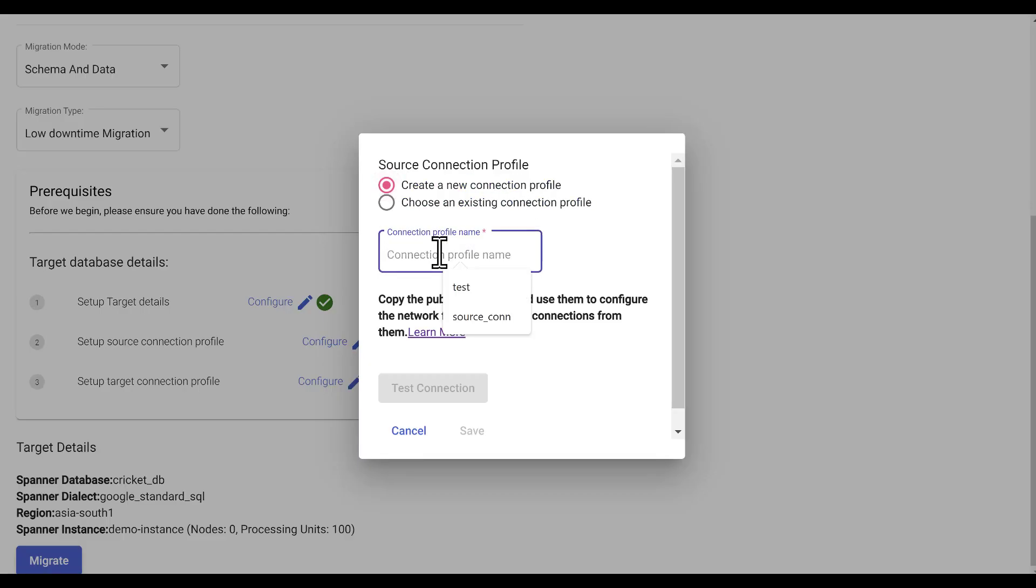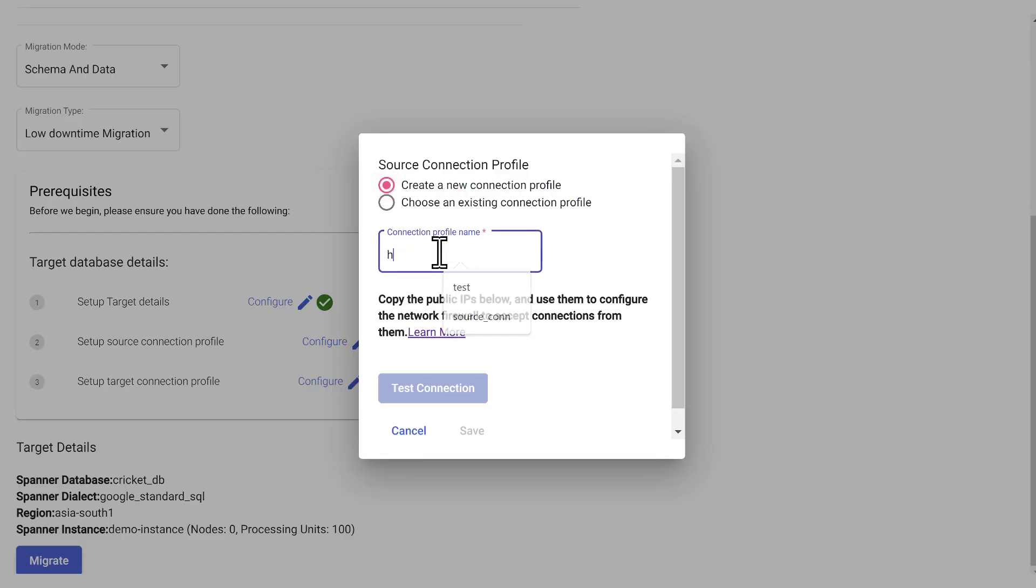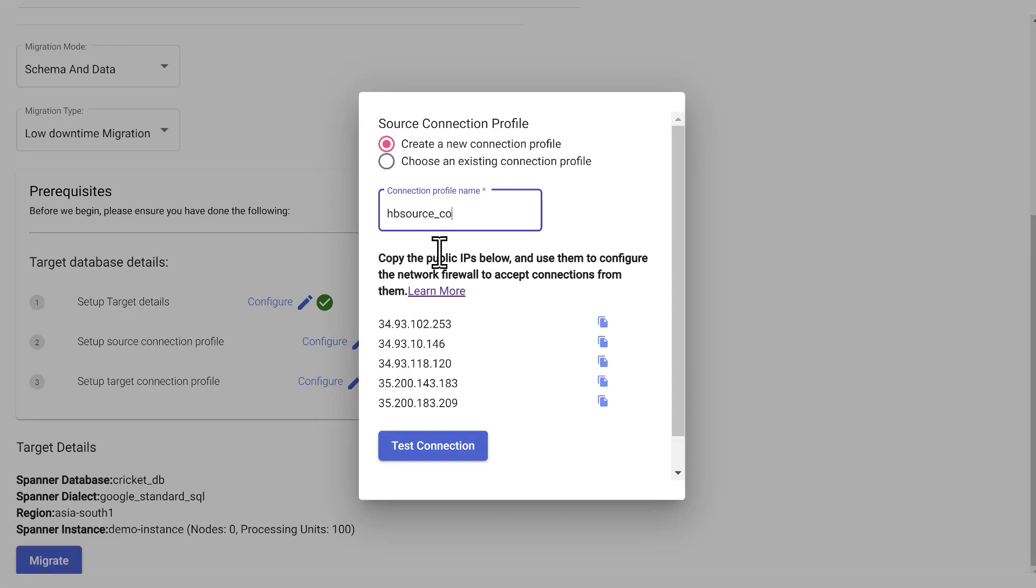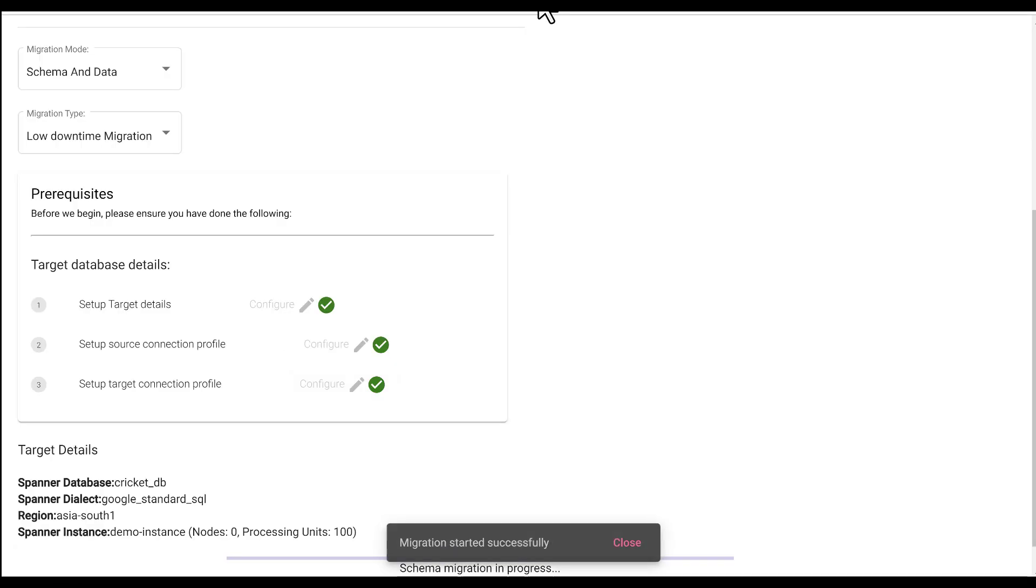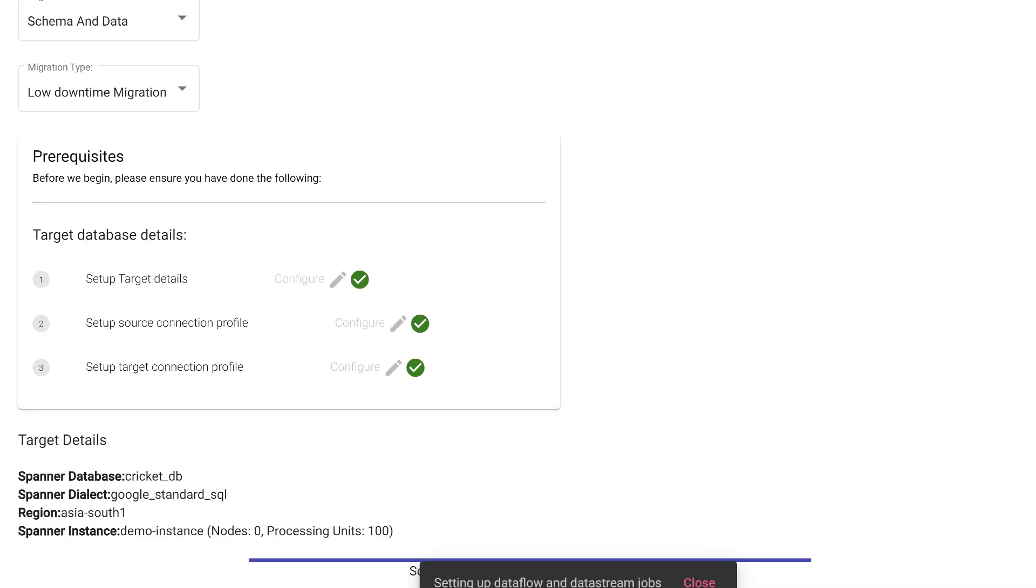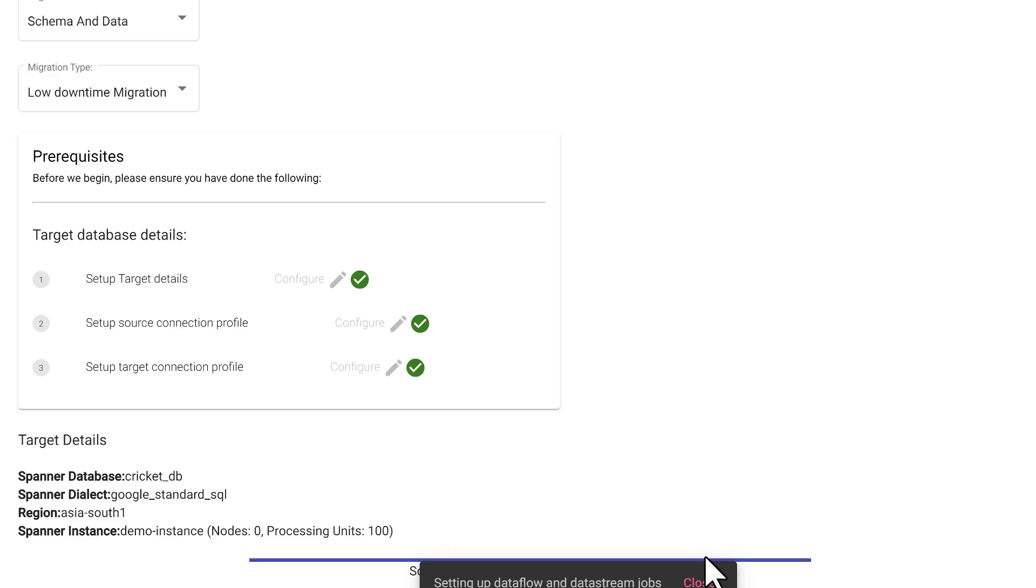Set up source connection profile. Same was the case with target connection profile and hit migrate. Everything else is taken care automatically under the hood by Harbor Bridge. Wait for a few minutes until you see the message schema migration completed successfully on the same page.